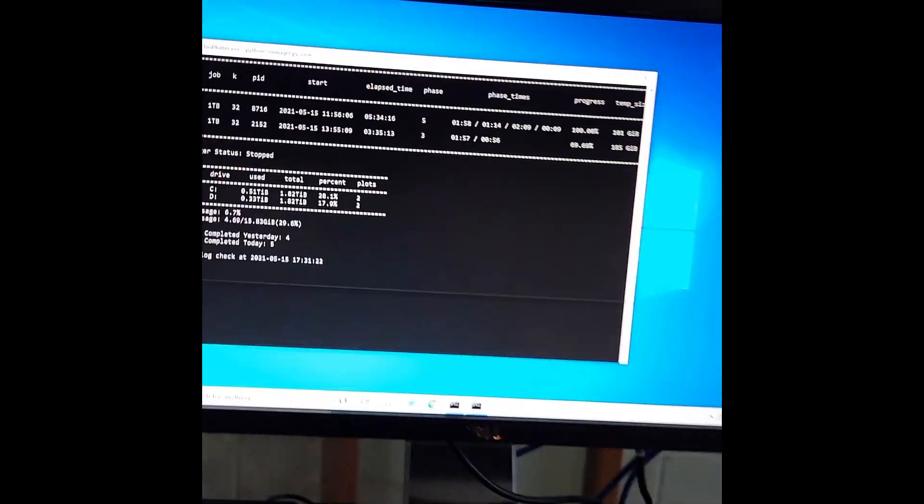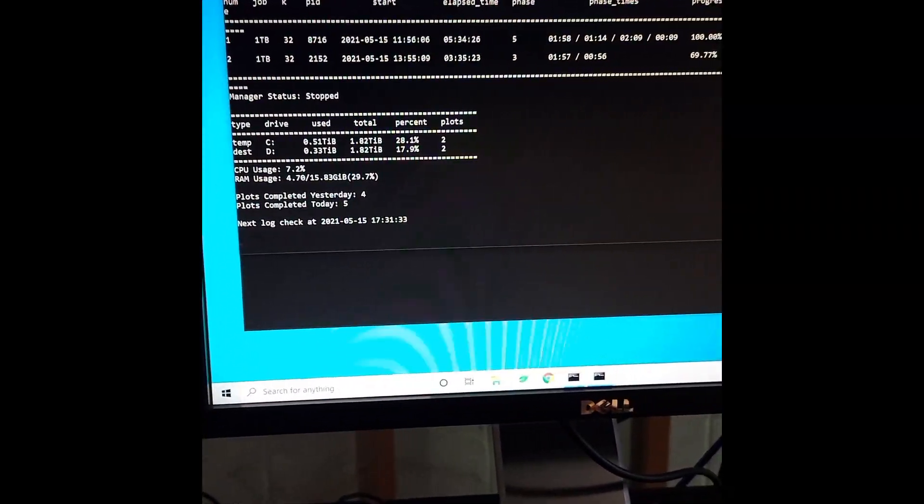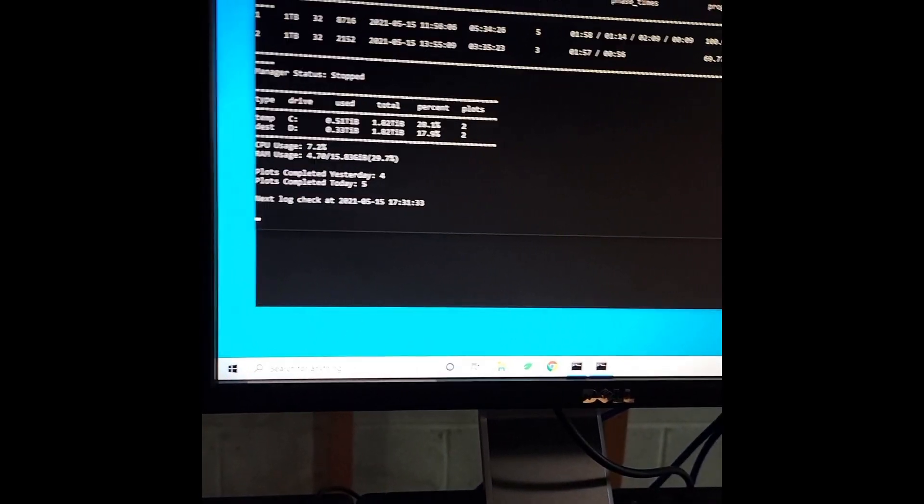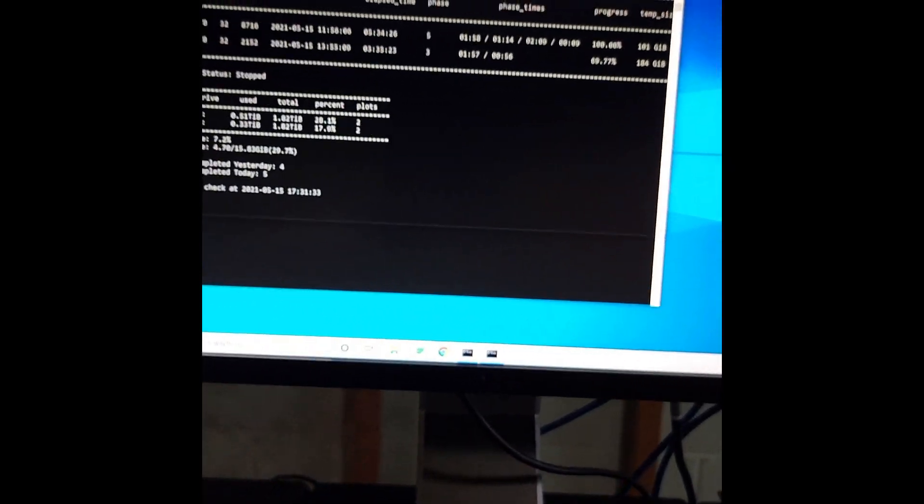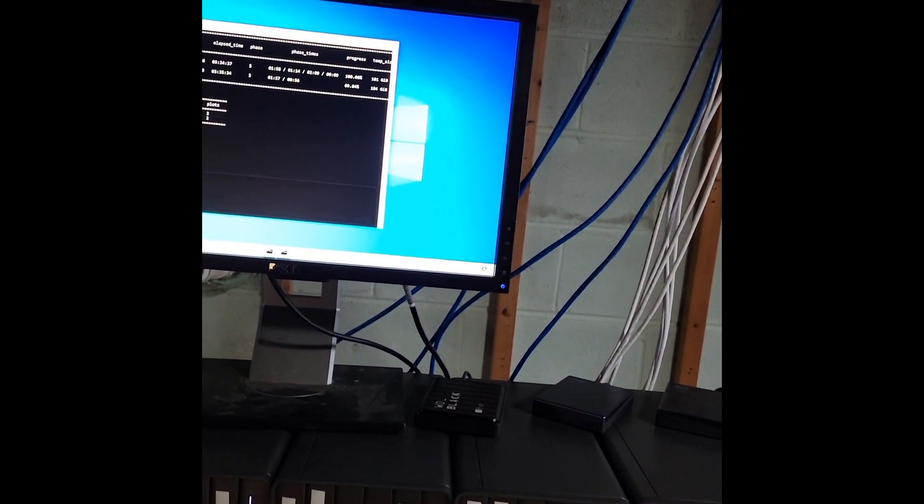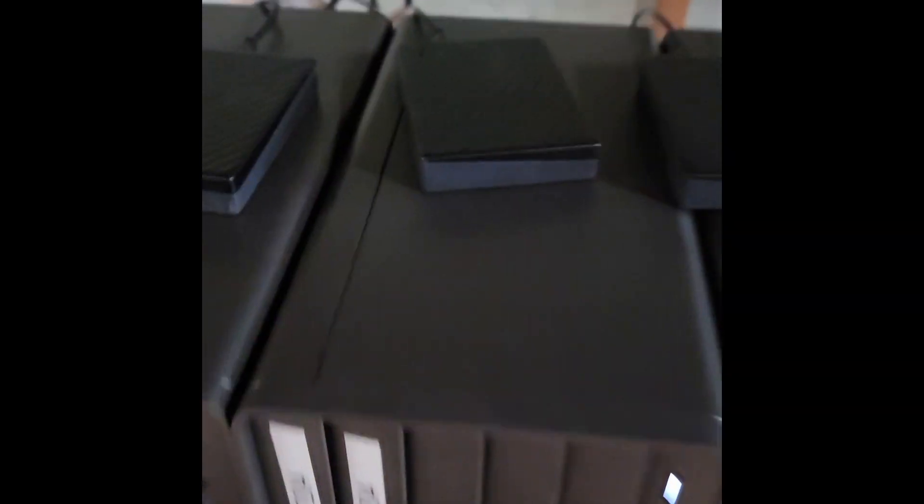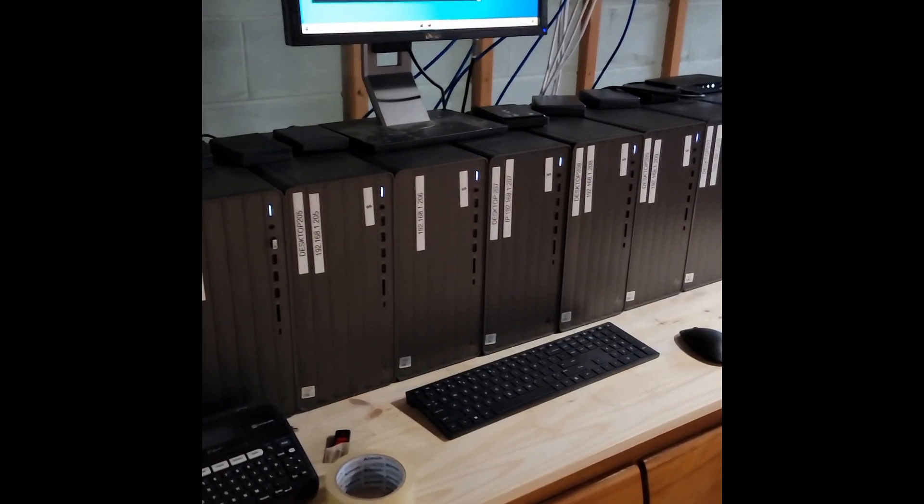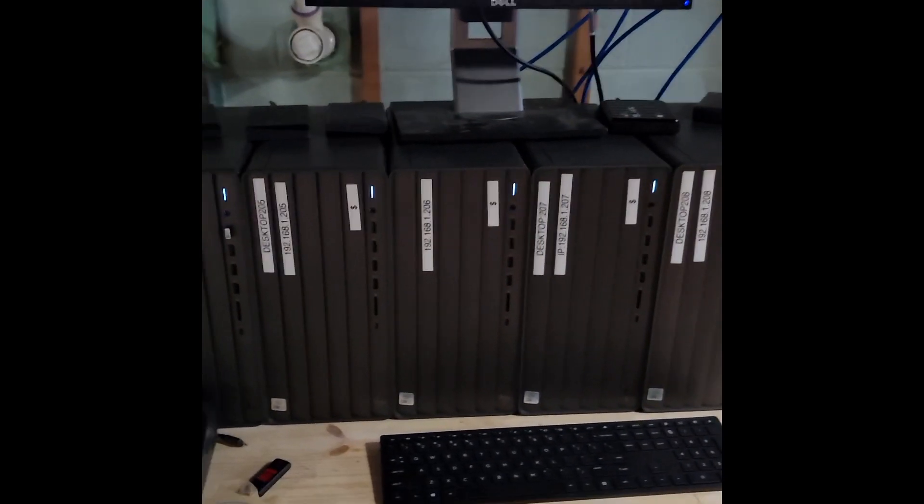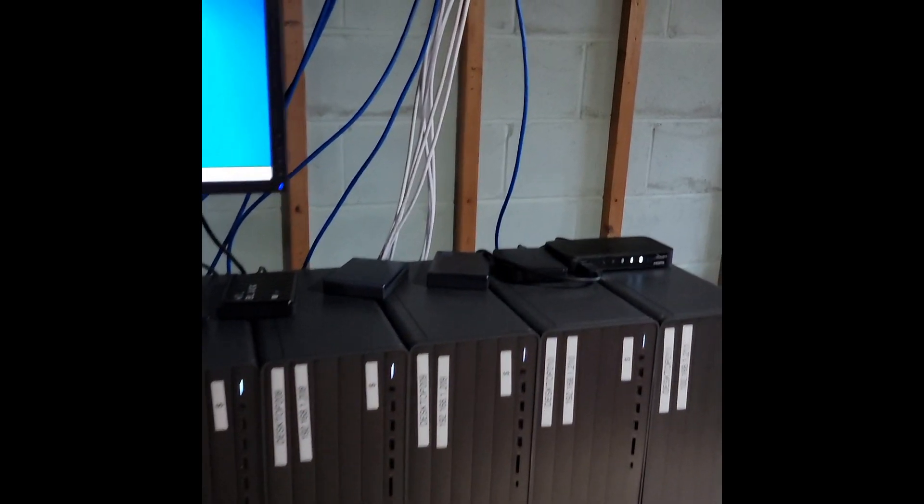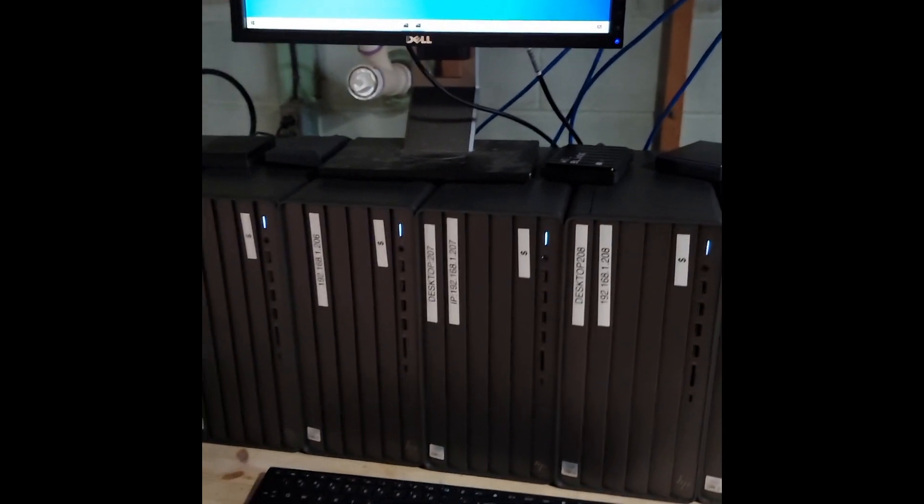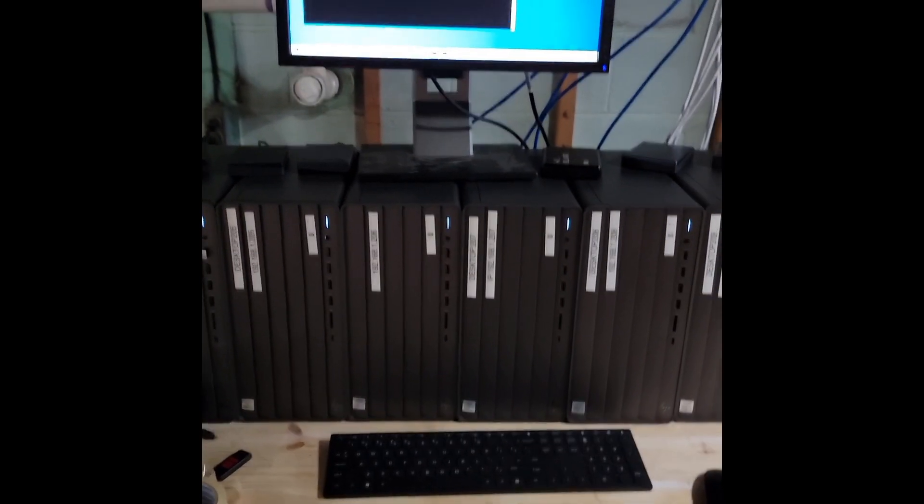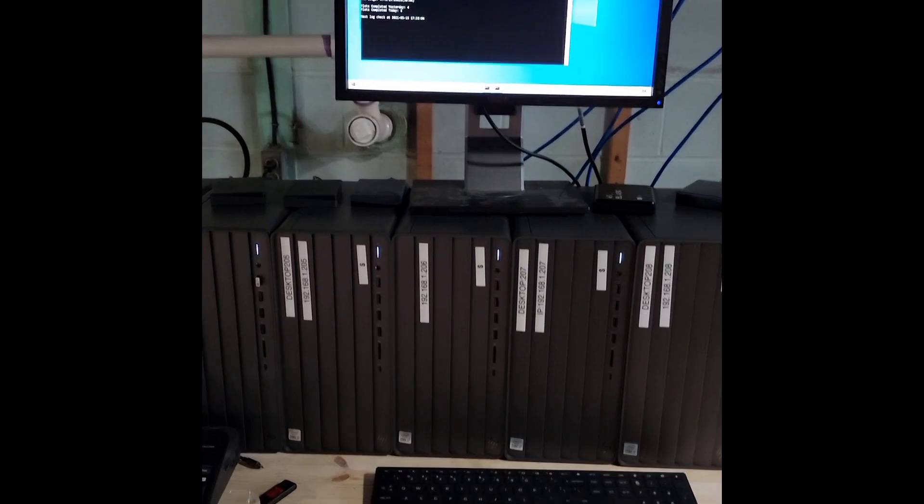On these computers we have plot manager software as well as harvesting software going, not using the Chia GUI. Each of these are creating plots which each one stores on an external hard drive, and then I move these plots over the network to my main server. I learned that takes a really long time, so I made some modifications. Every computer has its own CAT cable which goes into a 10 gigabit switch, and then there's six CAT cables going from that switch to the server.